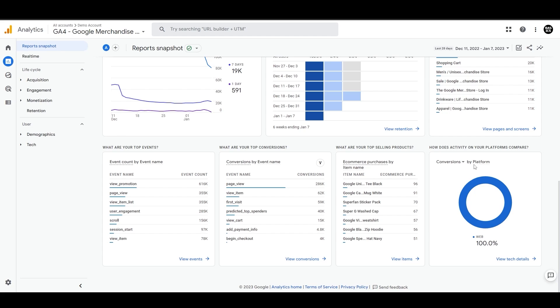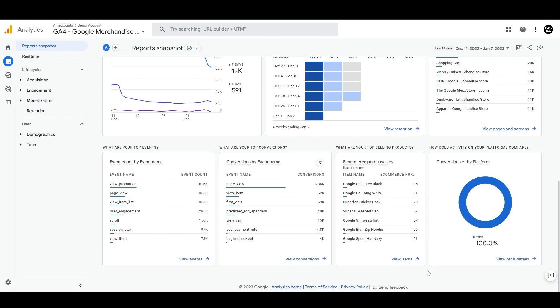Followed by conversions by platform, like is it web or mobile device or tablet, which is performing well for us. So this is just an overview on the report snapshot of how things are working.